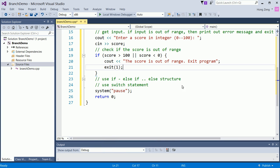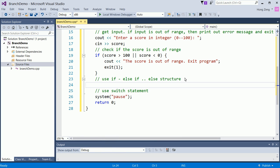So then you will say exit(1), which means you exit the program with error. Now, if you don't exit, that means the score is valid.